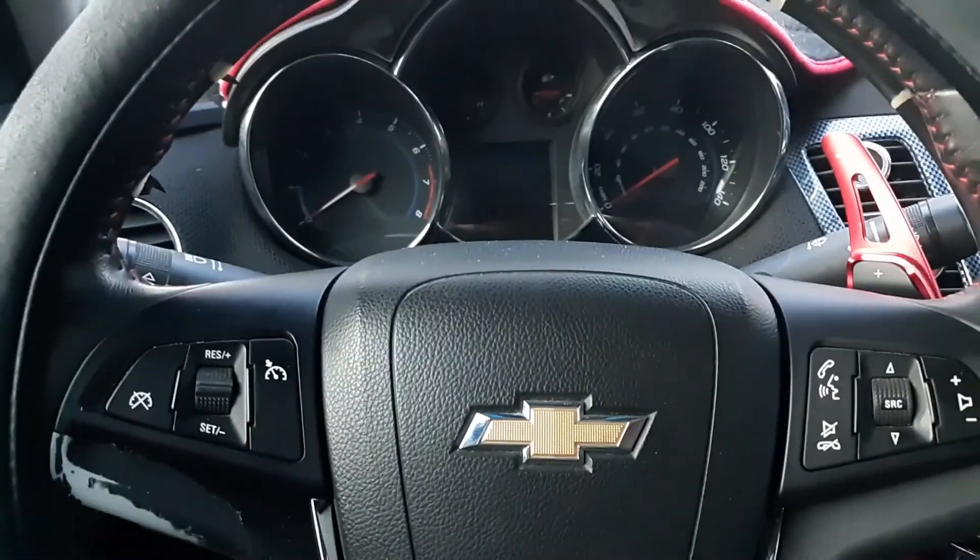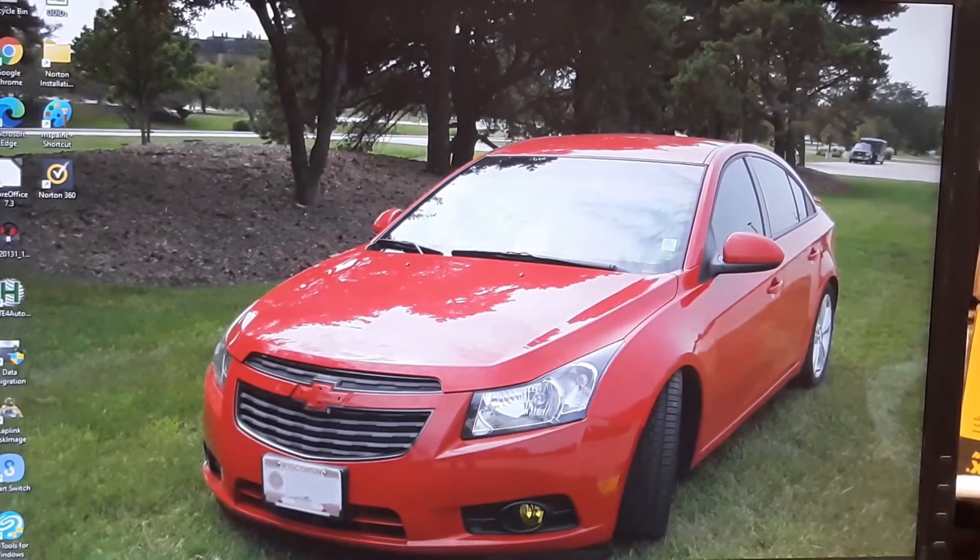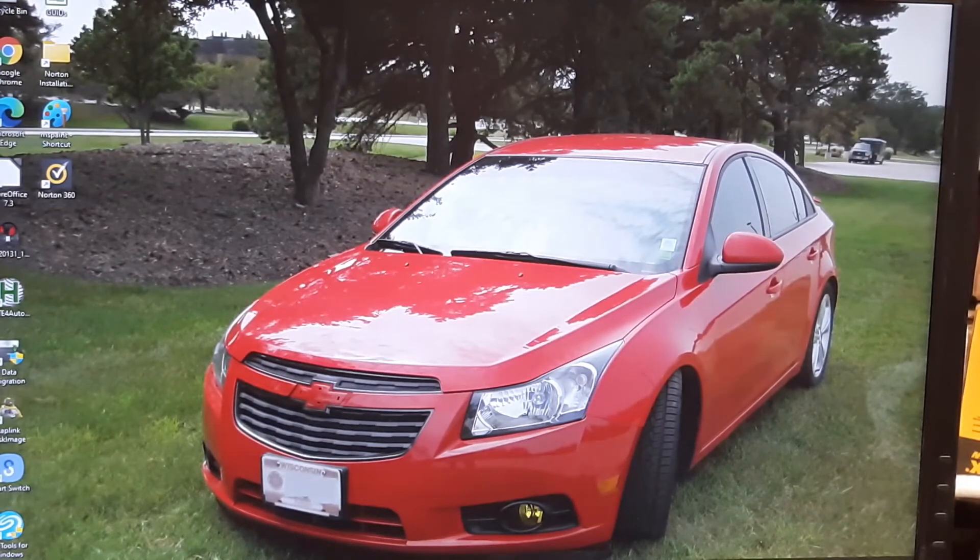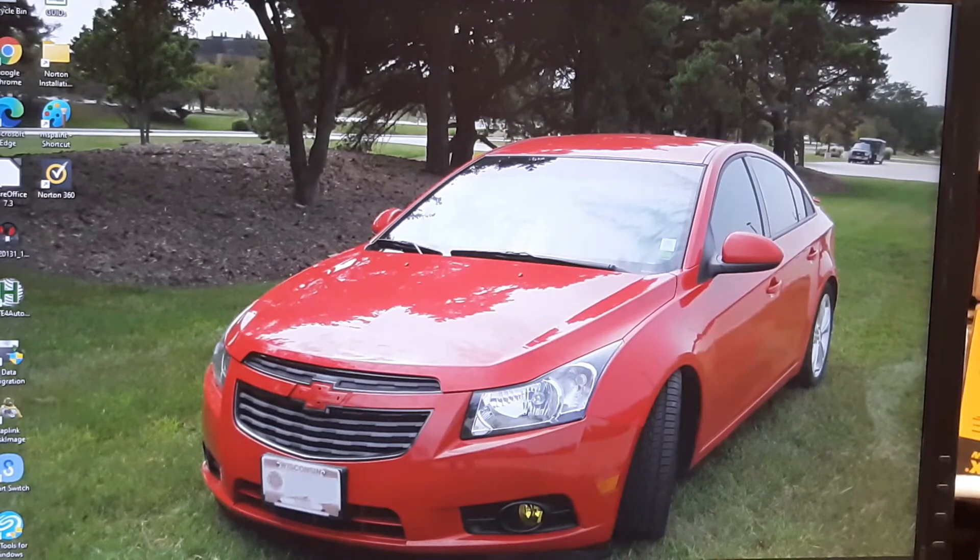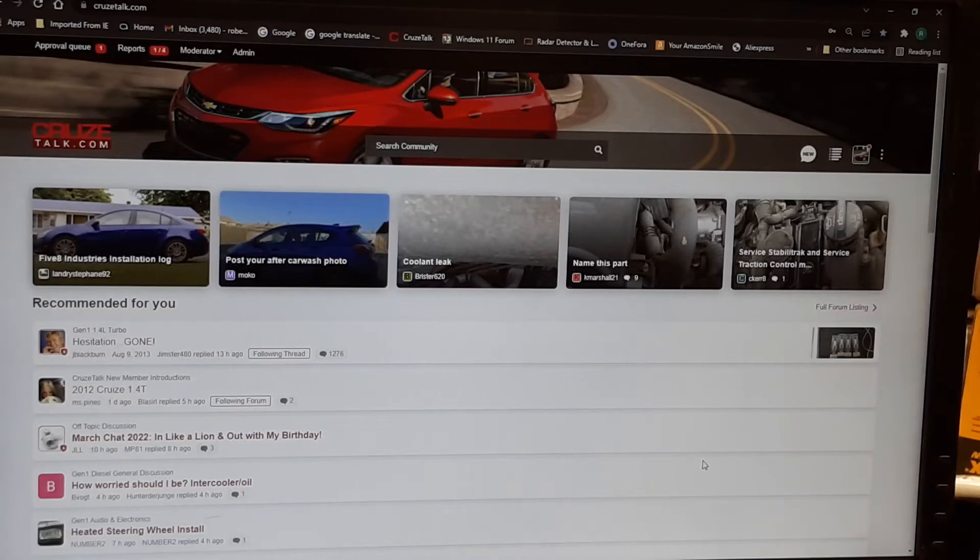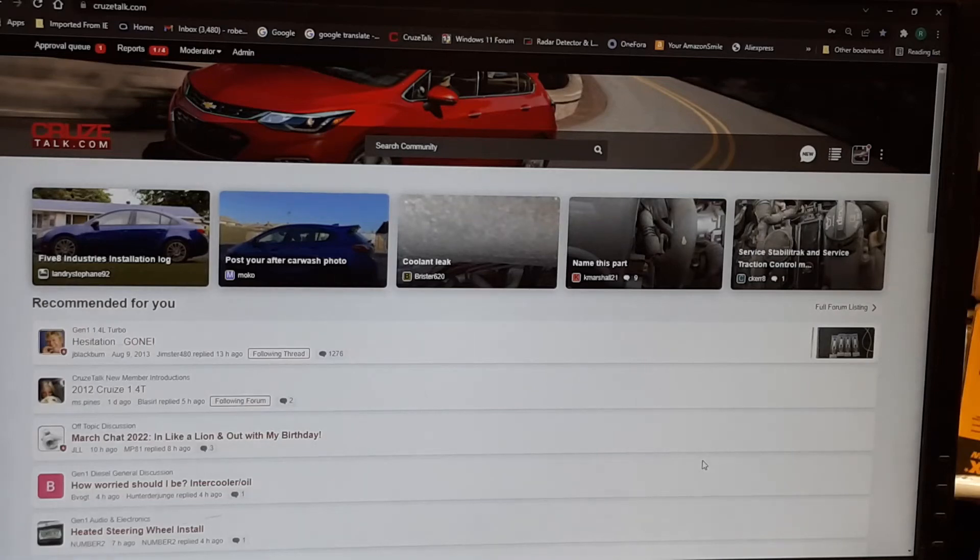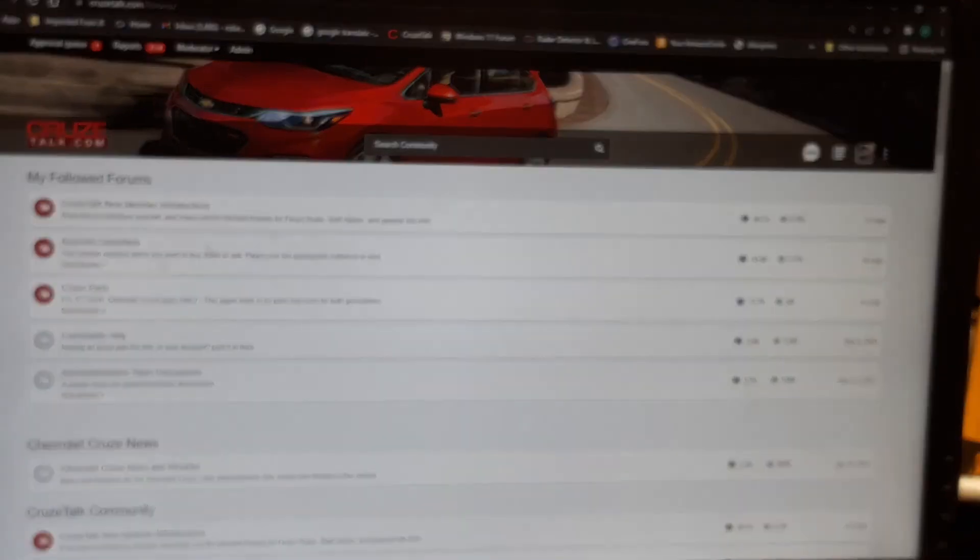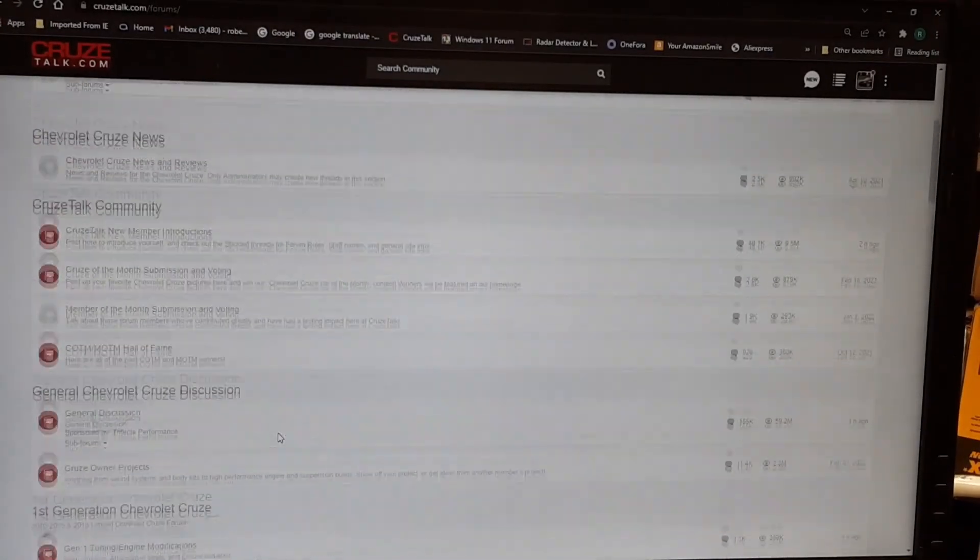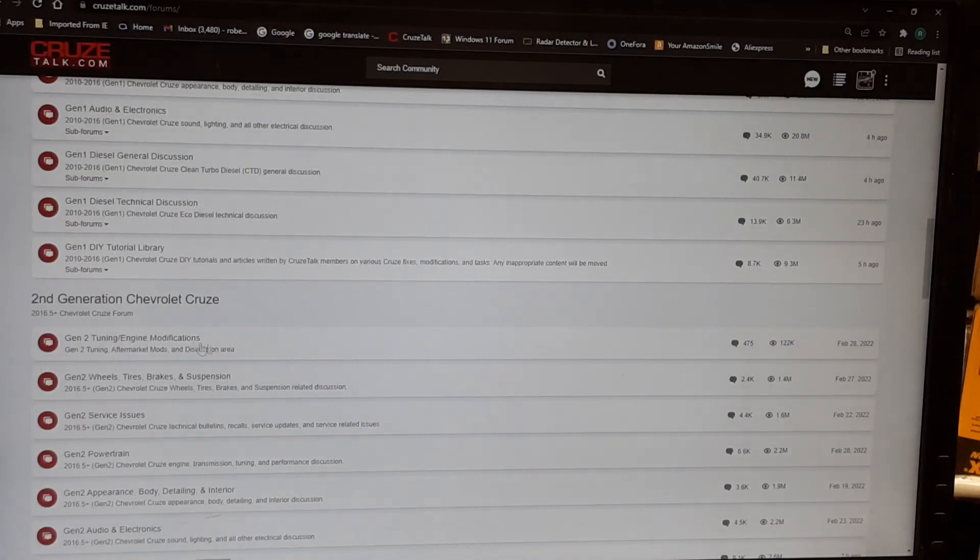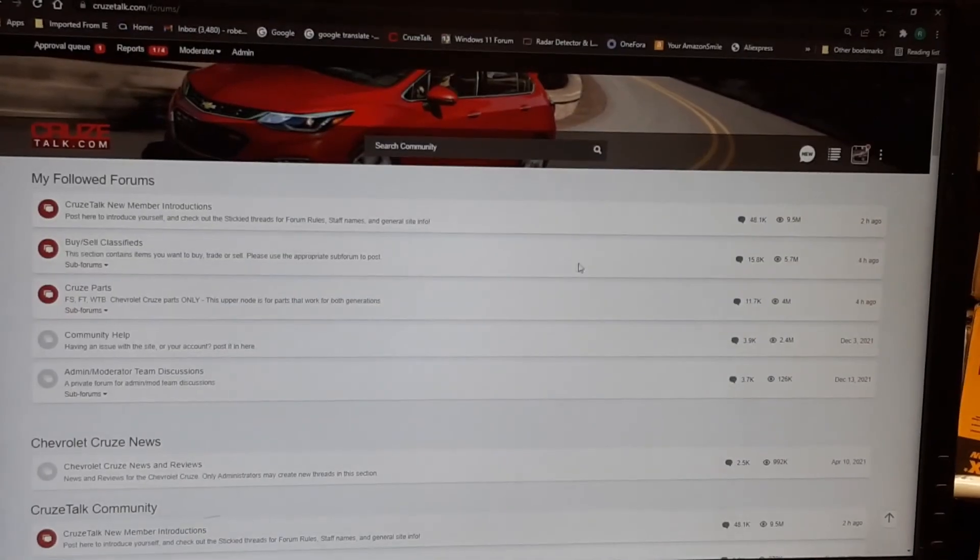Once you're all done, you got your tune installed, and if you've got some other questions, and you don't want to wait for Trifecta to answer you, it's a possibility that somebody on Cruise Talk might be able to help you out. It's www.cruzetalk.com, log in, there's a join menu. Once you've joined, this will be your first screen, and you come up here to this little hamburger, and these are all the different parts of the community. If you have a Gen 1, you can go to Gen 1 Tuning. If you have a Gen 2, you can go to Gen 2 Tuning, and ask your questions about the tune. I hope to see you there, and thanks for watching.